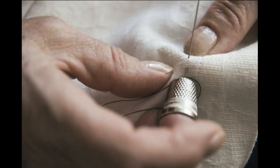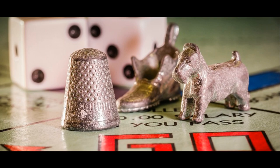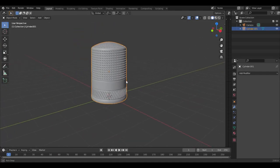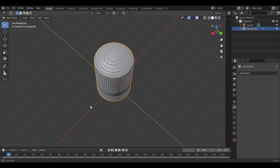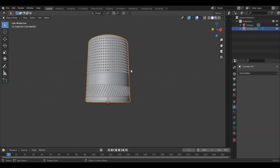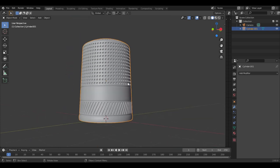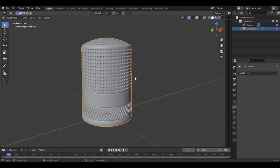Thimbles are those little things people wear on their fingers while sewing to help push the needle through the fabric. It's also a monopoly piece. It's a simple enough shape except for all those little divots. So how do we get all those divots? I've got a pretty simple solution that uses geometry nodes.